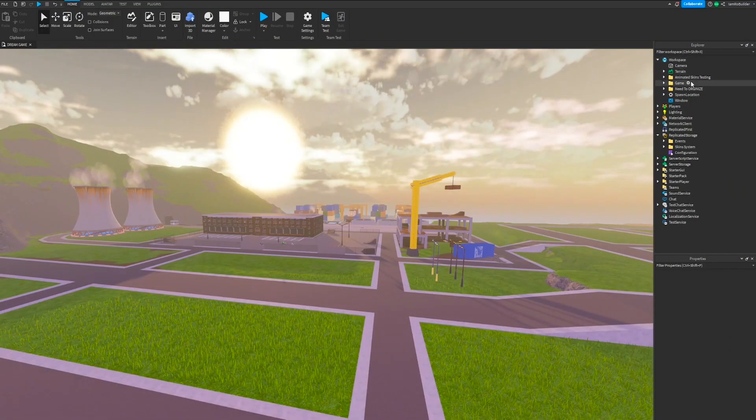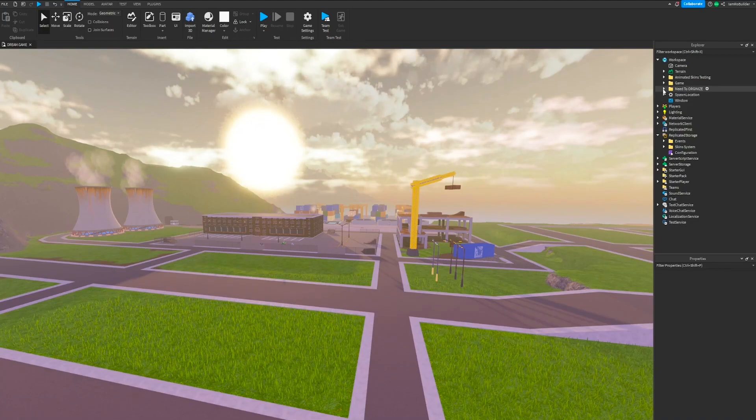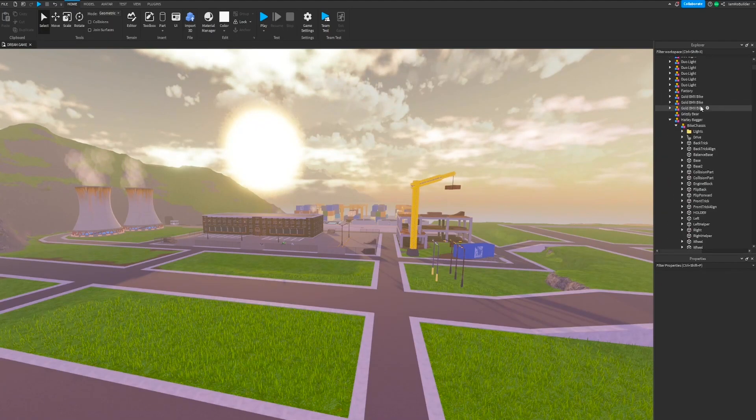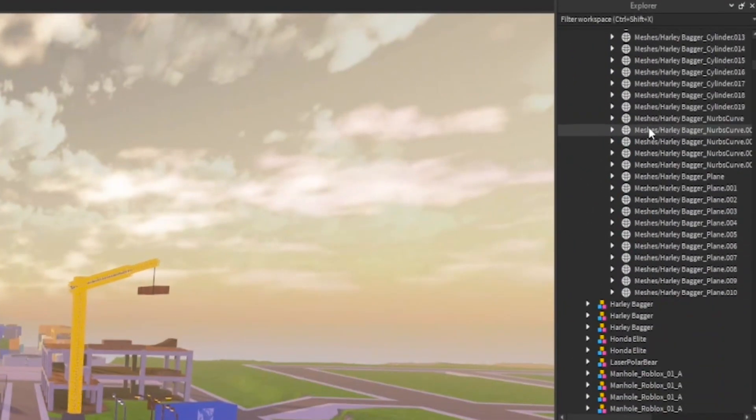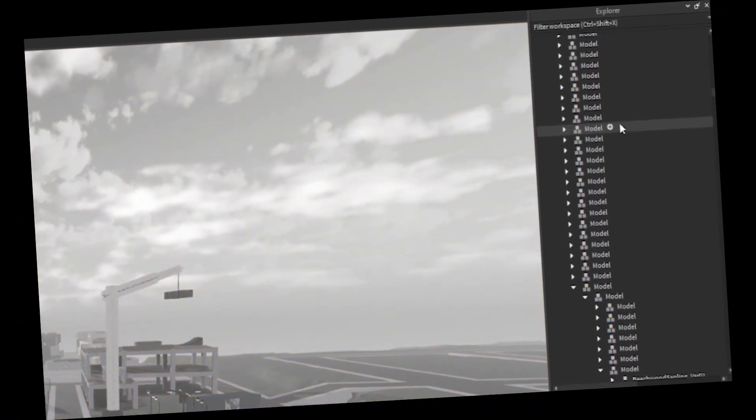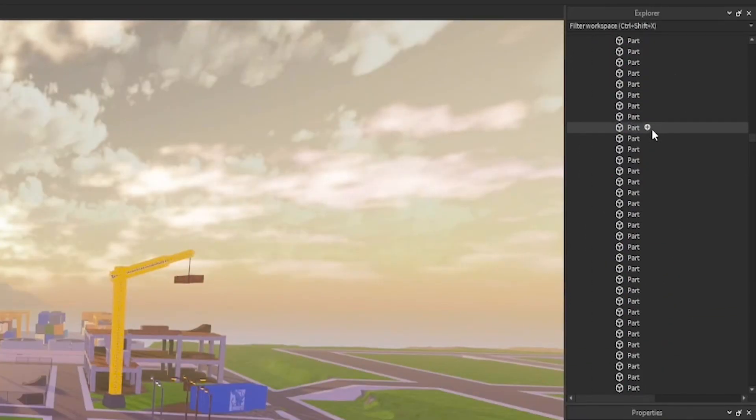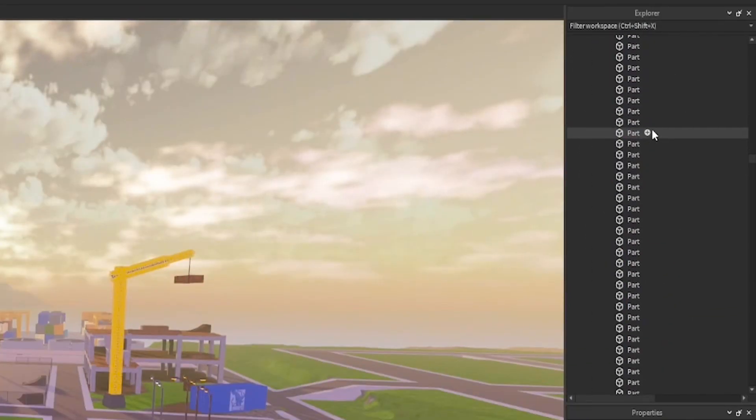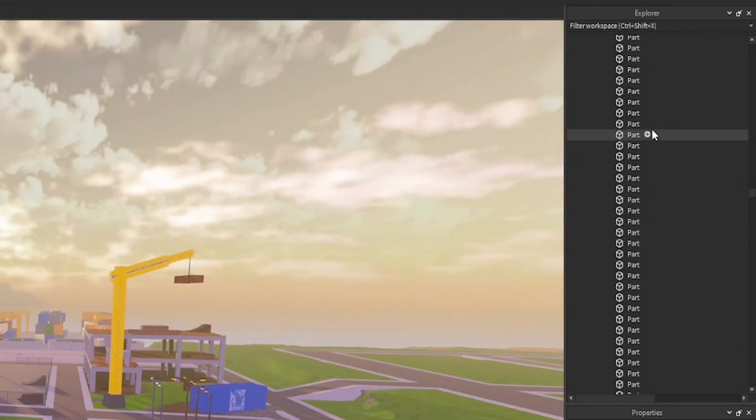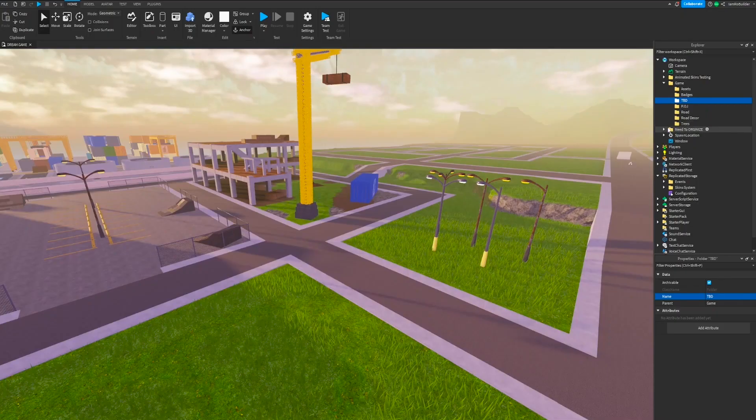So as you can see, my workspace looks really good. And then there's a folder called Need to Organize. And if I open this up, it is so bad. So many things just called model, like so many things just called part, not in groups. I'm going to have to organize that.